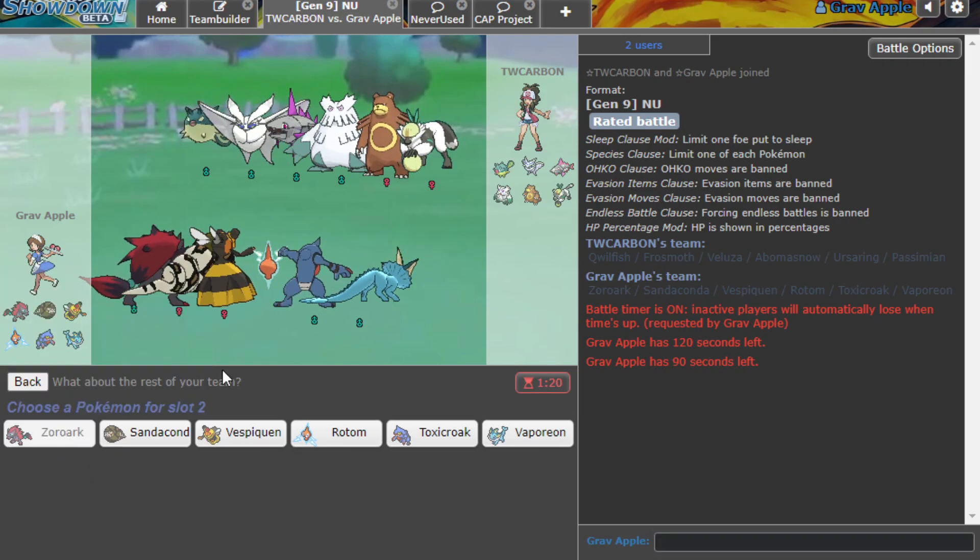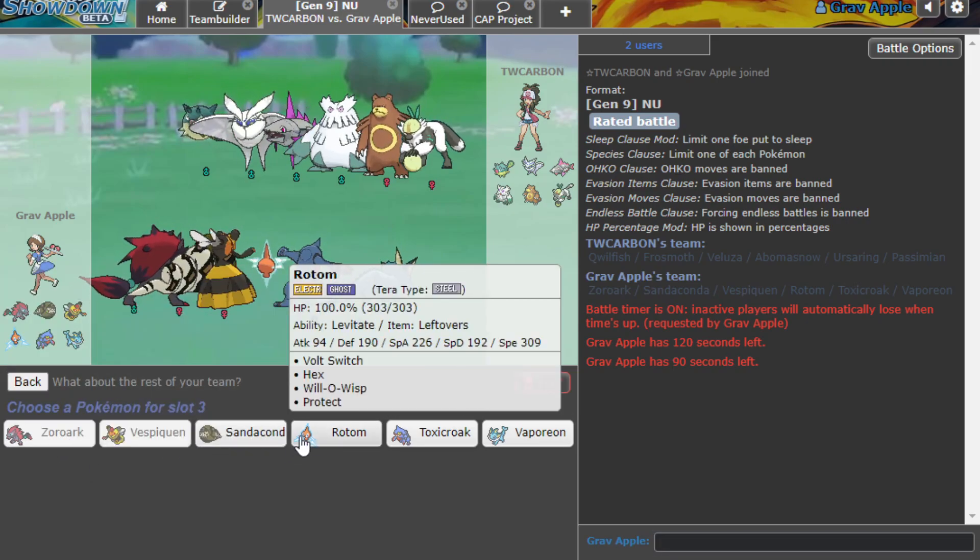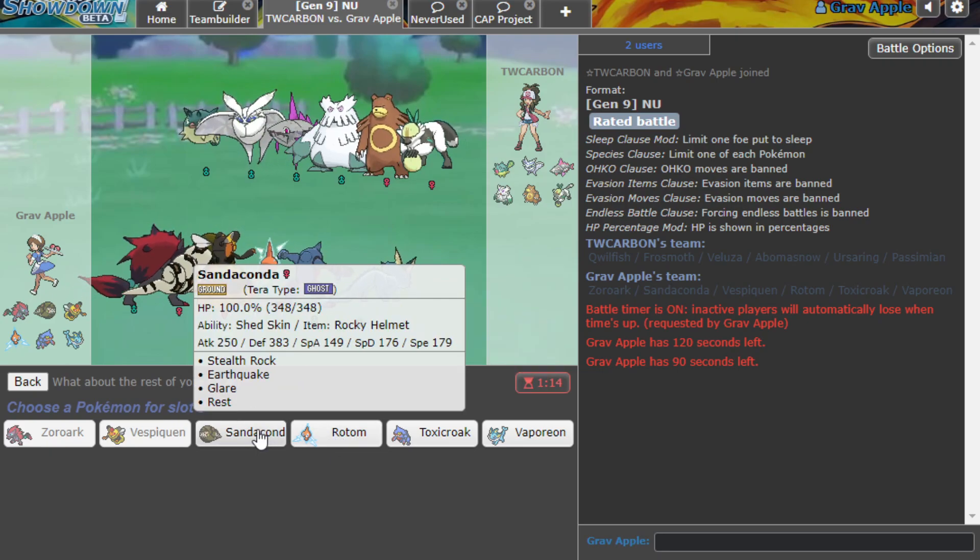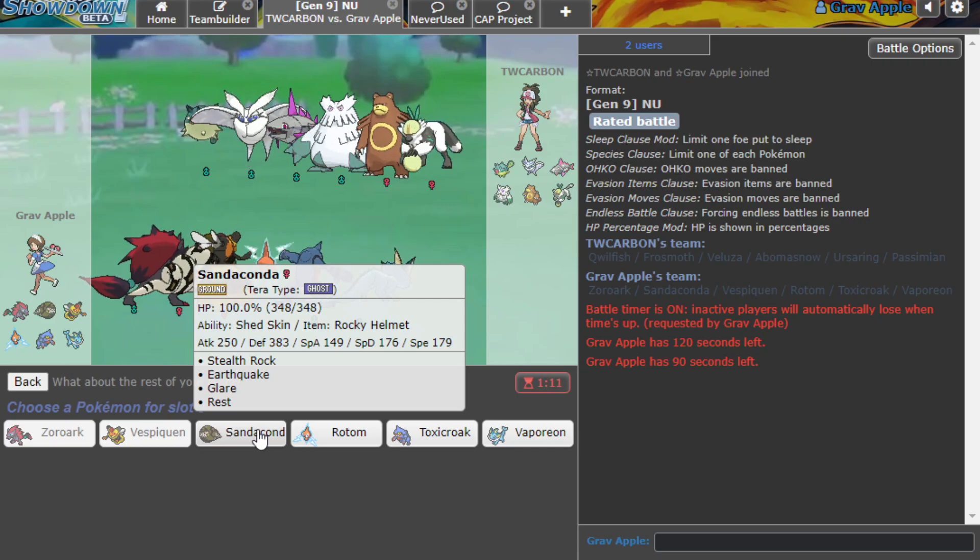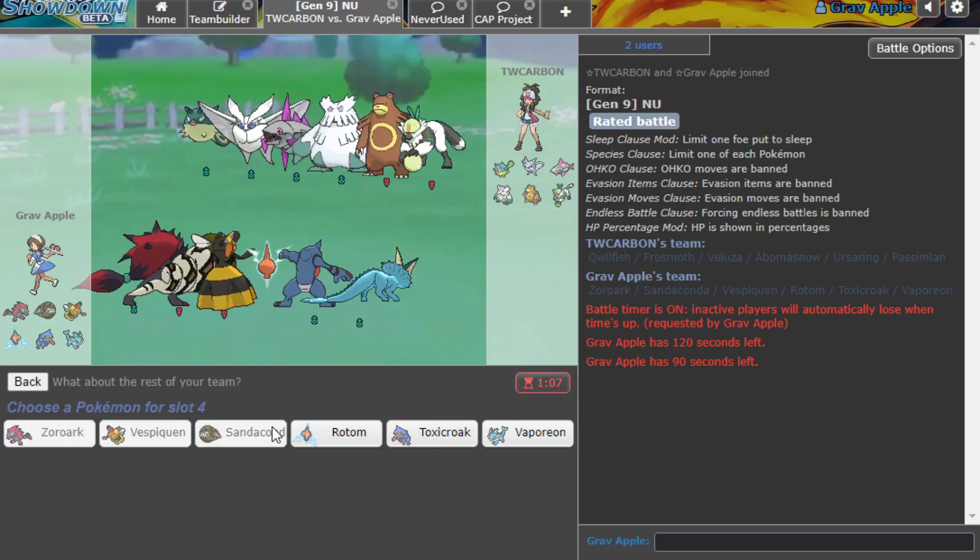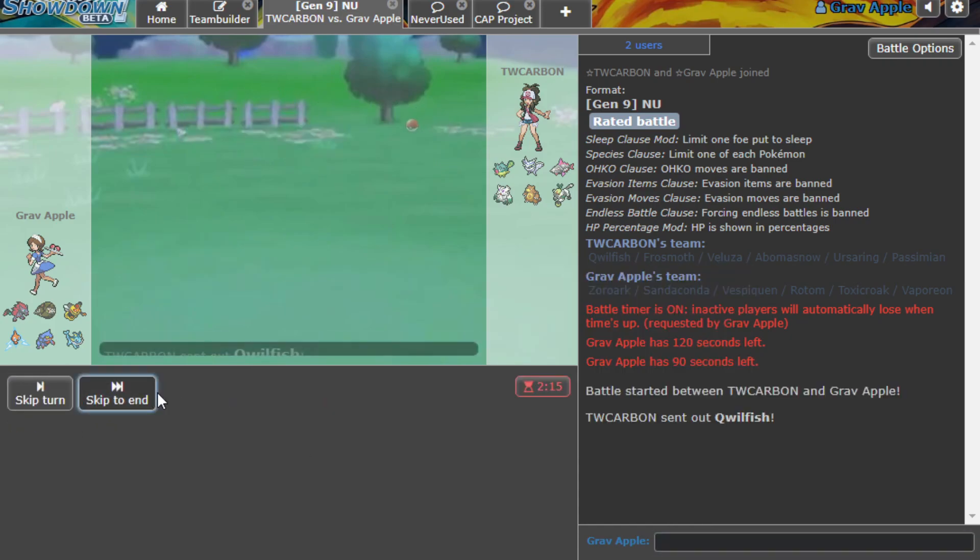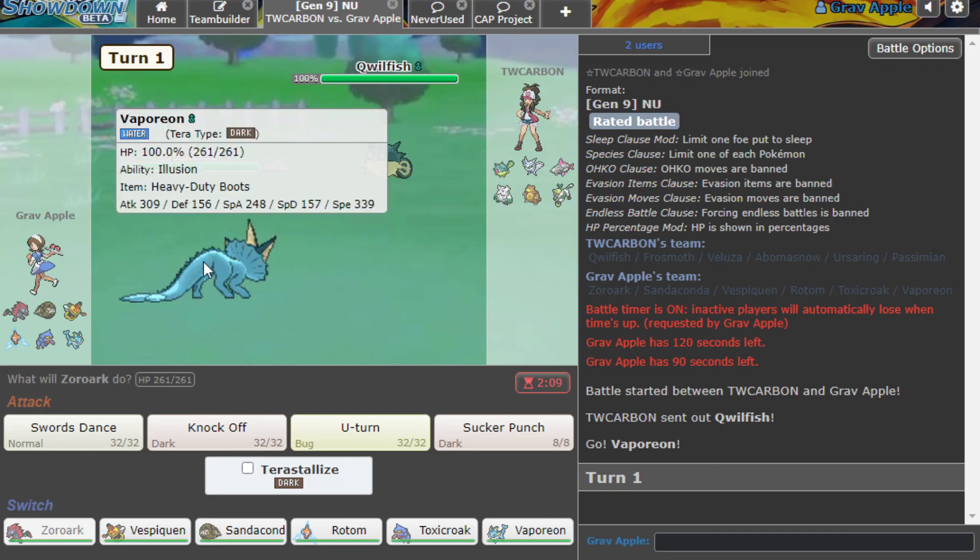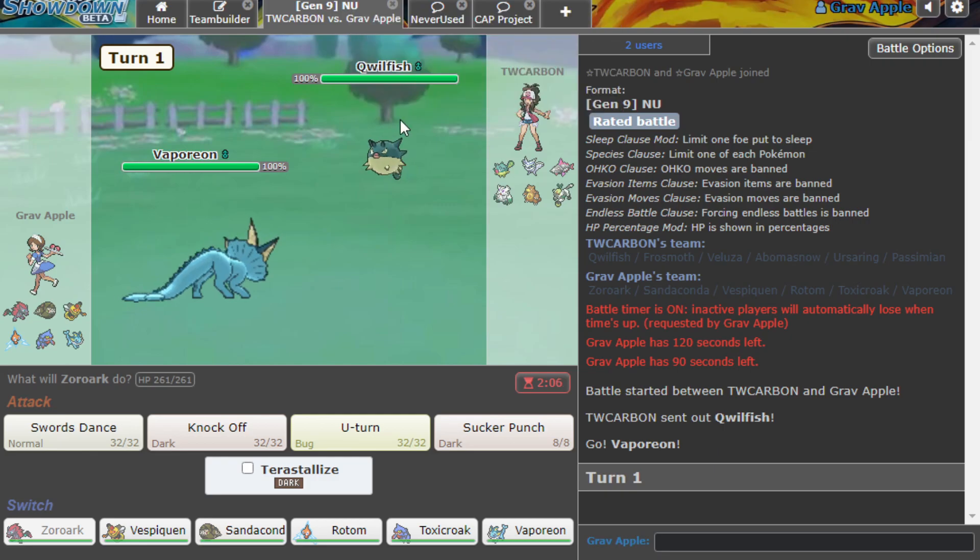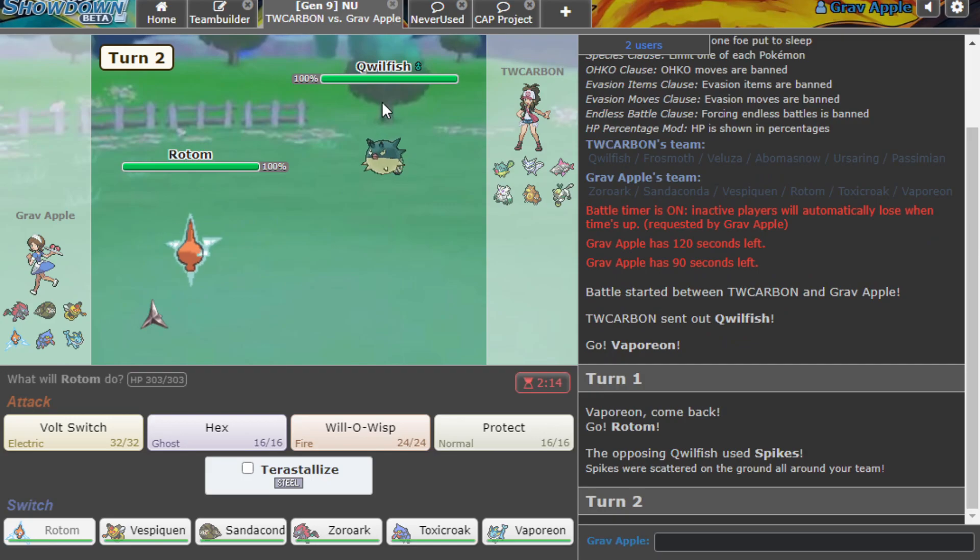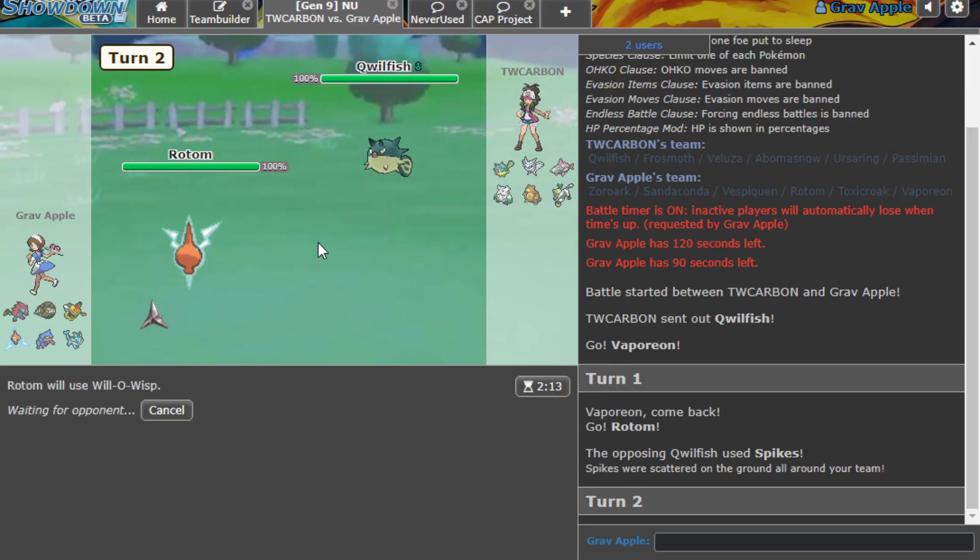I'm going to lead off with the Zoroark, and I will disguise it as maybe Vaporeon, just make my opponents think they're safe. As they lead off with the Quillfish and they are Poison Point, so we need to keep that in mind. Spamming Knock is always going to be a little bit riskier because we could just keep getting poisoned. I'm going to go into my Rotom as they set up a Spike, that's fine. We'll go for our Will-O-Wisp here.